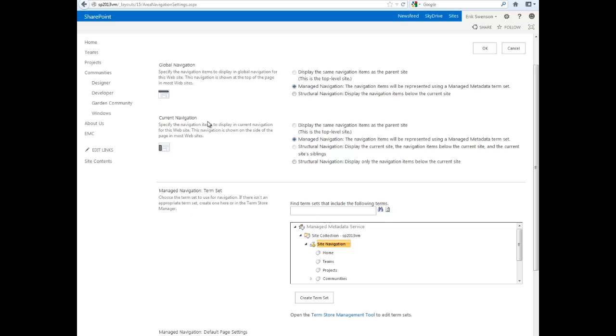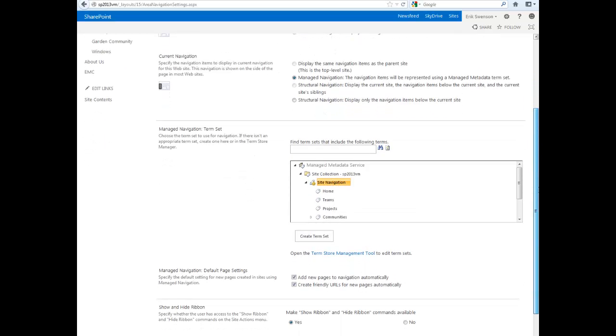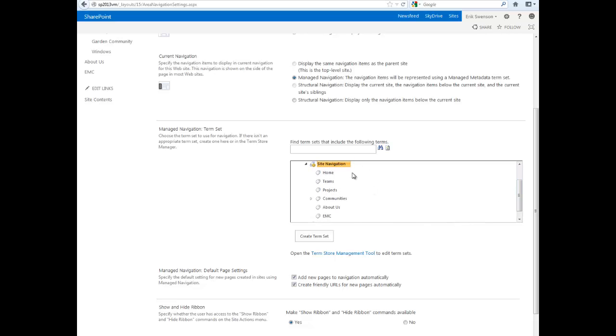Same with the Current Navigation on the left side—we're using Managed Navigation there as well. So you can actually administer all these terms directly here. I have my home, team, projects, and then a subset of that.